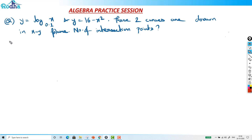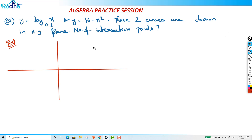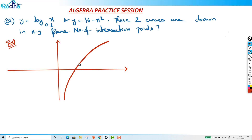When the base of a log graph is less than 1, the graph turns differently. If I try to draw it — this is the x and y coordinate graph. So this is what the log x graph looks like normally. That's the standard graph of log x.